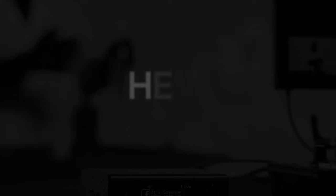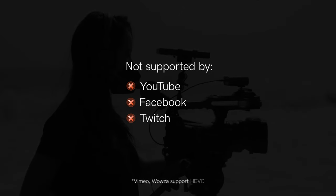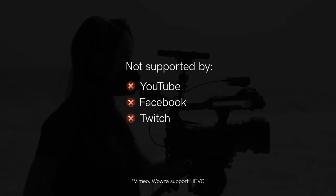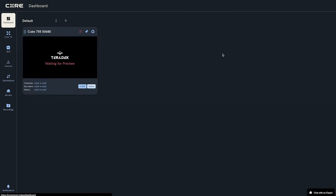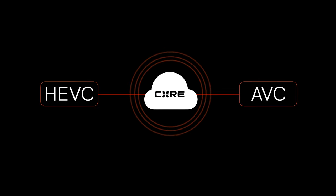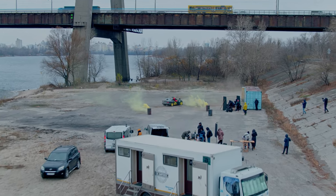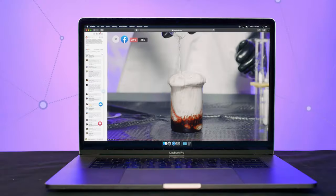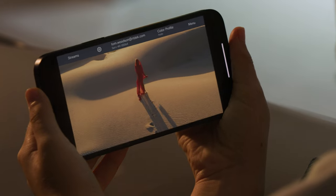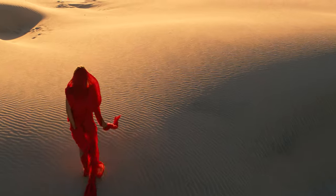Now common sense would dictate that we should use HEVC every time, but unfortunately many online video platforms don't support the HEVC codec natively, so we have to deliver using AVC. However, through our cloud platform core, you're able to transcode HEVC into AVC, so we've got you covered no matter your needs. Whether you're a first-time streamer or a seasoned vet on high-budget productions, it's important to remain informed about video codecs and encoders so you can keep firing on all cylinders and deliver the best content possible.